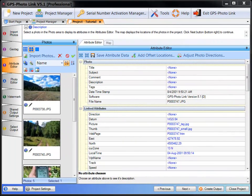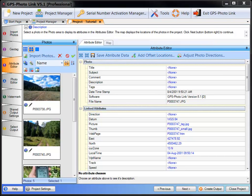Welcome to the GPS PhotoLink Attribute Editor video. In this video we'll show you how to modify attributes or data associated with each photo. These attributes can be used in the watermarking and output settings to annotate or describe your photos.